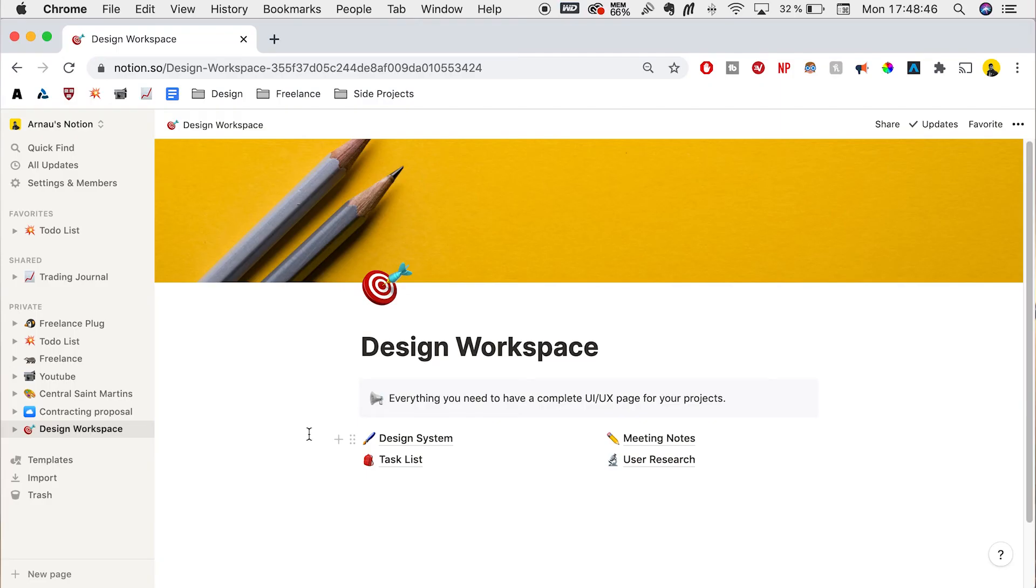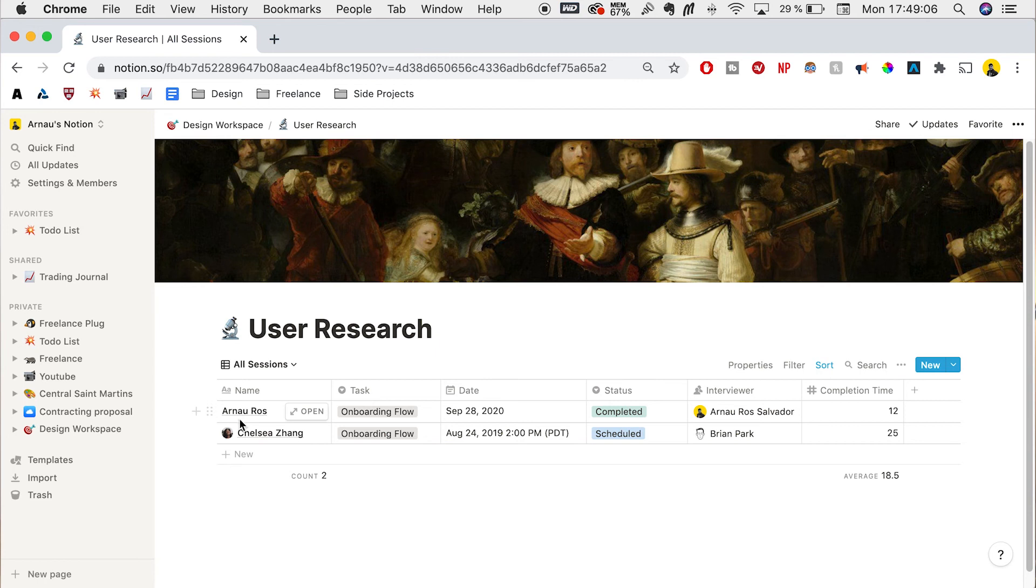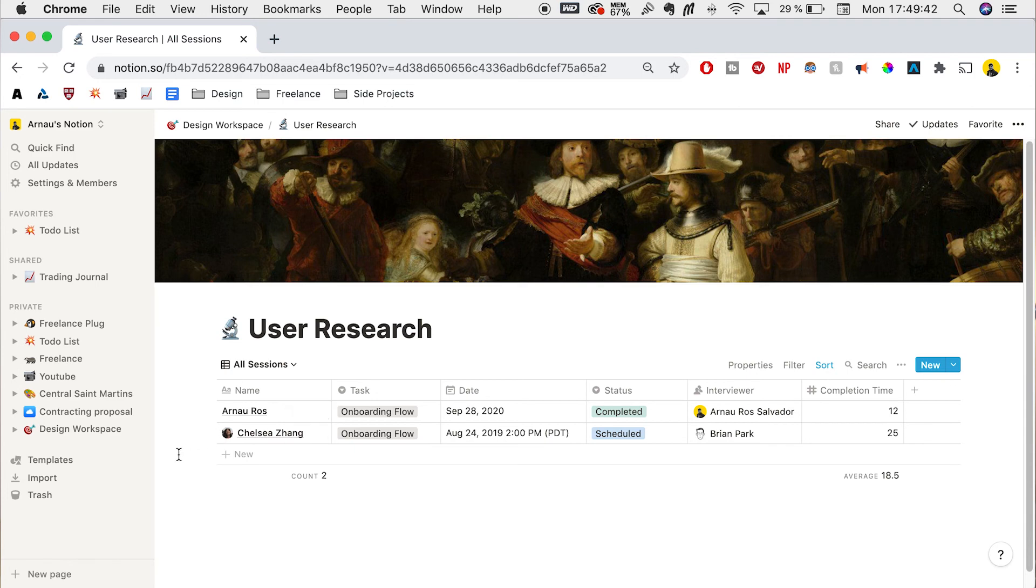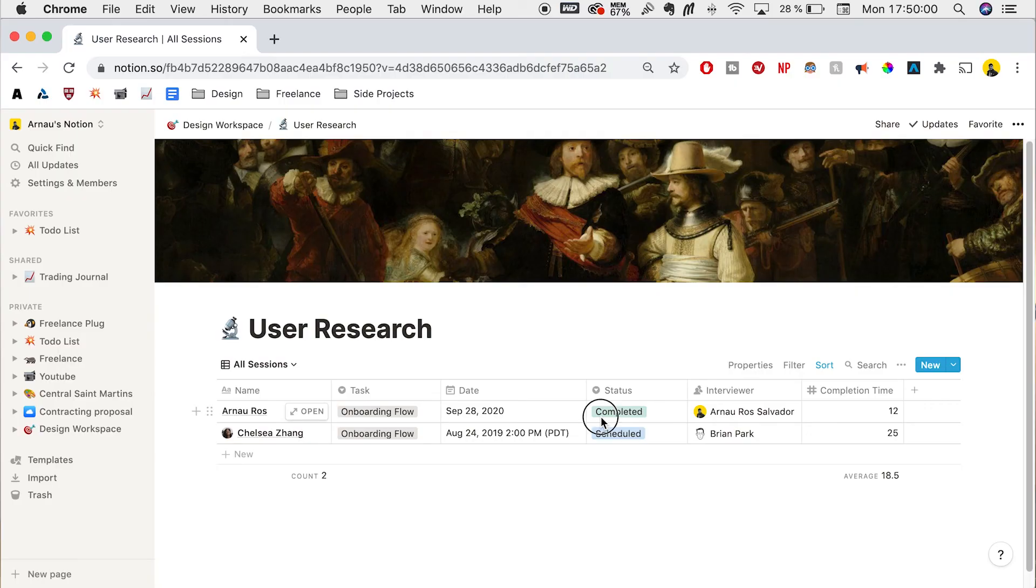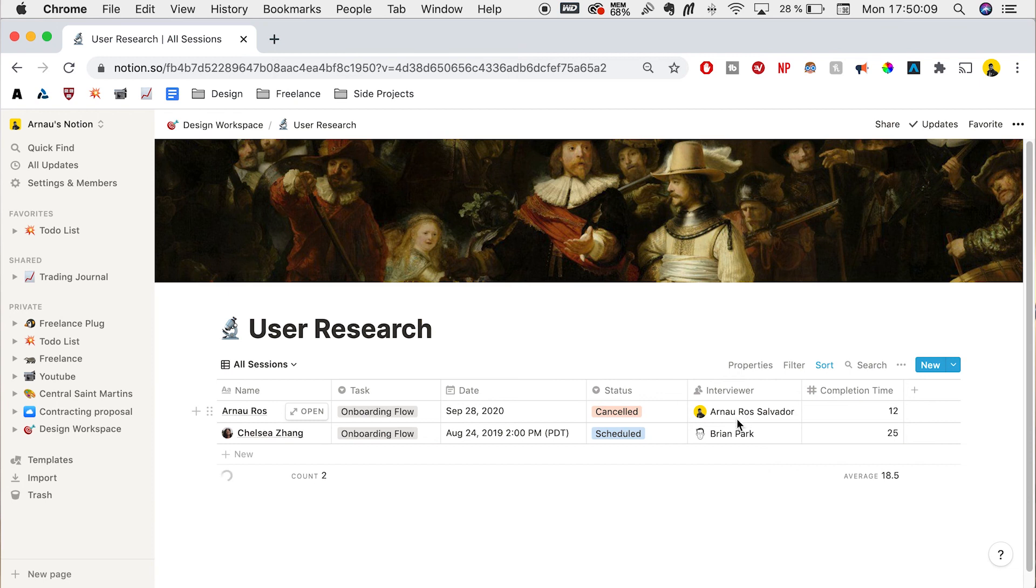Another great part about Notion is user research to track who you've been talking to, who you've done research on, and what your pool of research shows and finds. In user research, Notion gives us an example, but I've made one myself. We put the name of the person we're interviewing. Next, we can add what they're doing for our research - onboarding, A/B testing, something like that. We can change the task and organize by that. We can add the date, change the status to completed, needs to be done, being contacted, or canceled. We can also add the interviewer if there's multiple people interviewing, and add completion time in a simple number box.